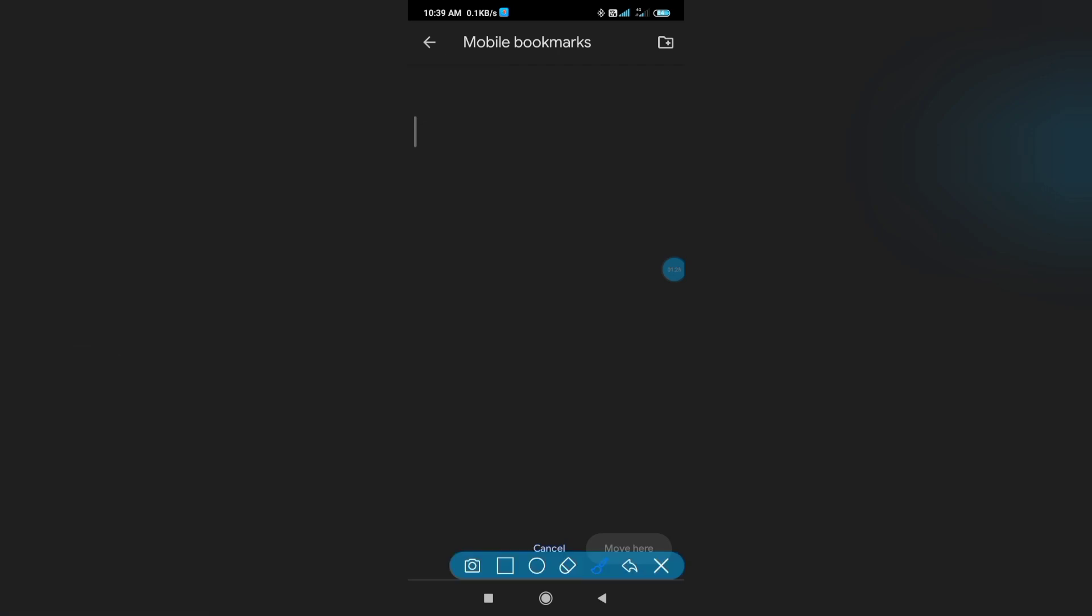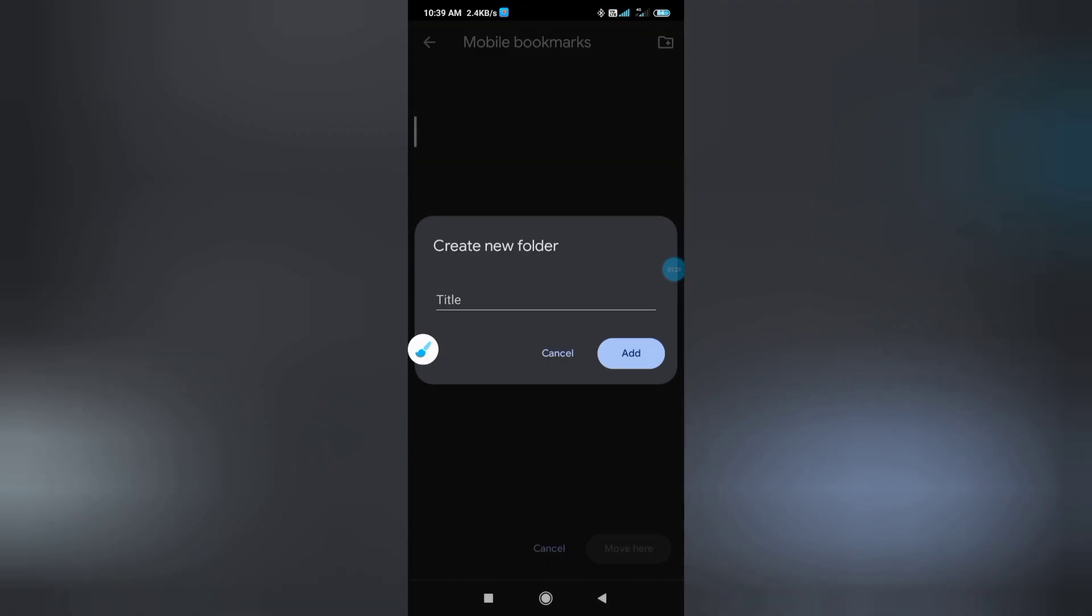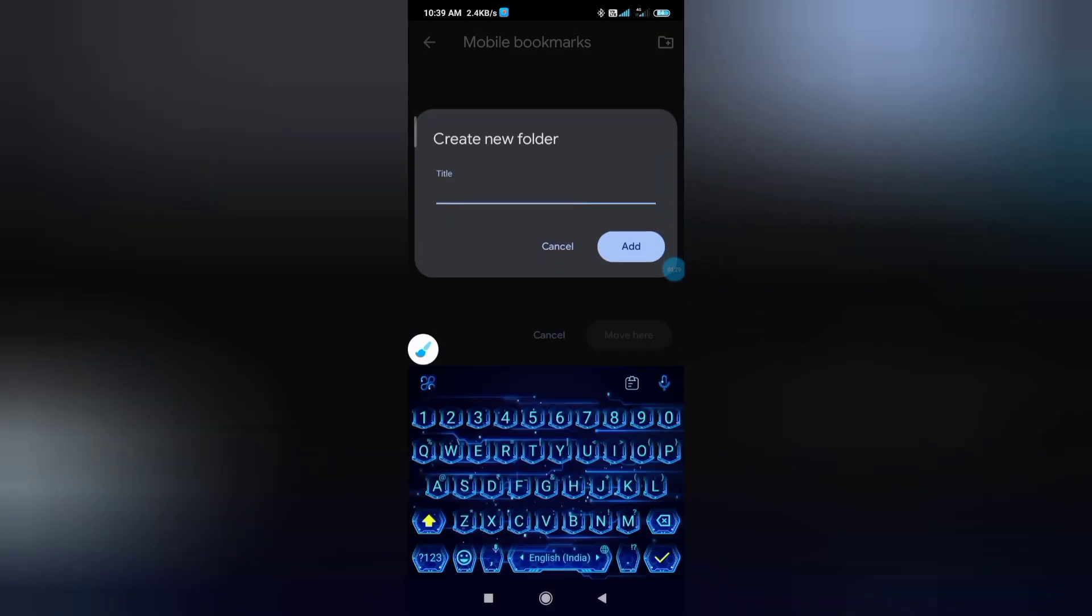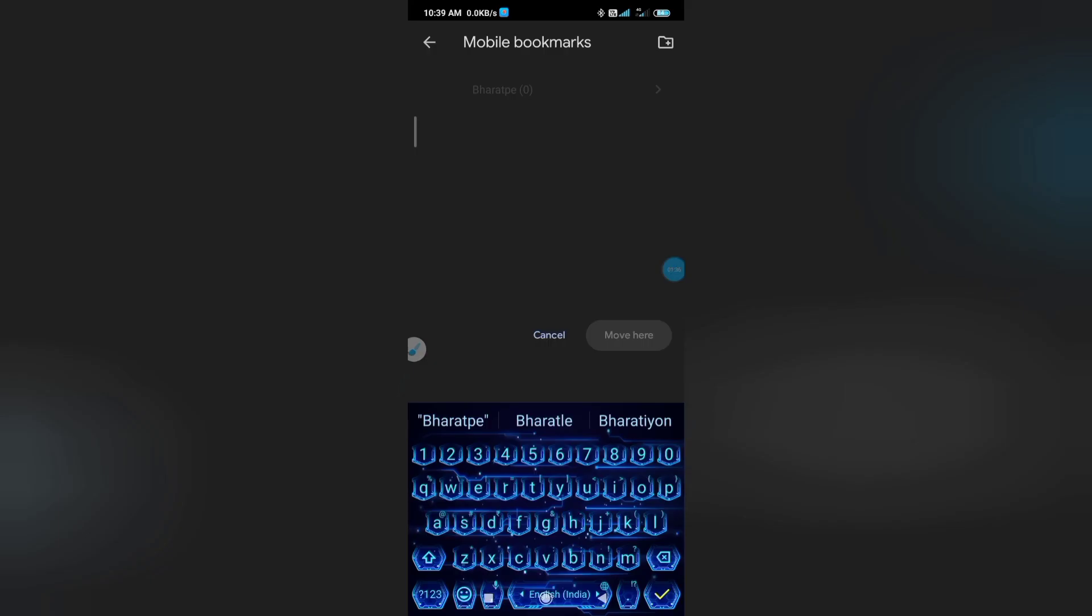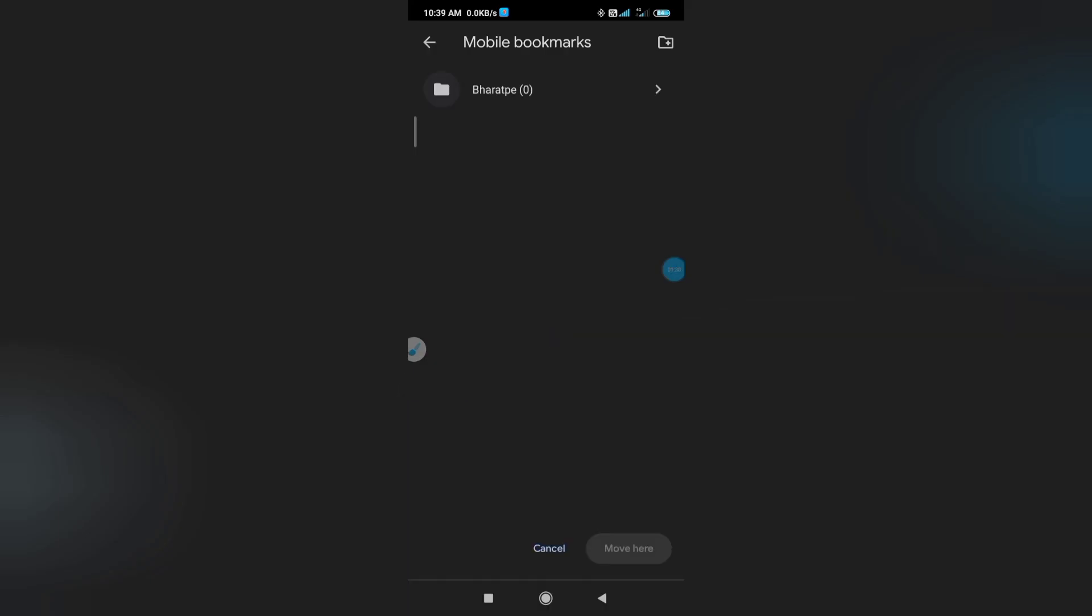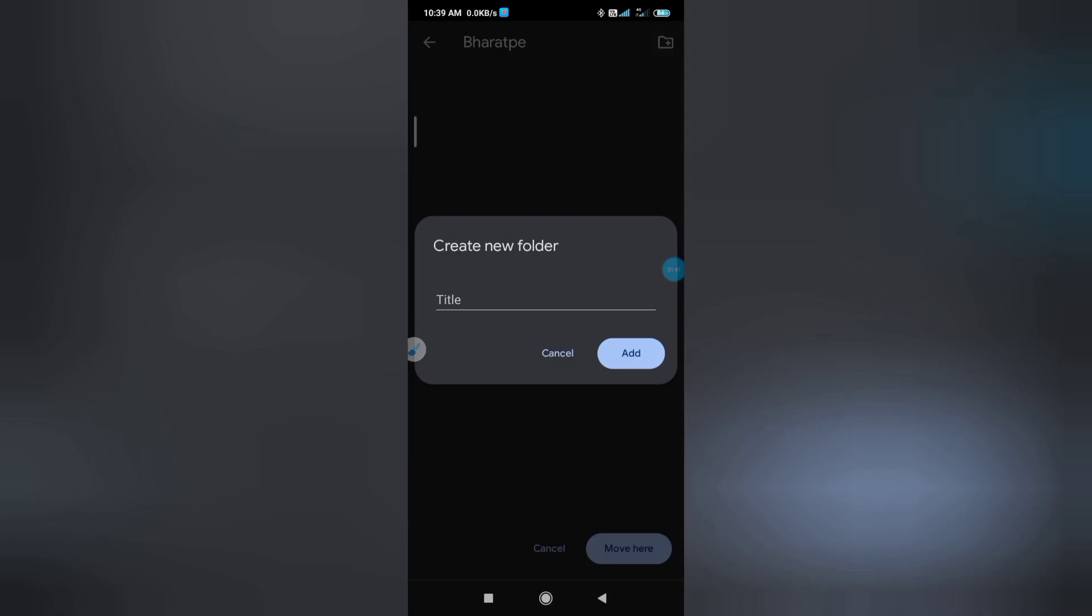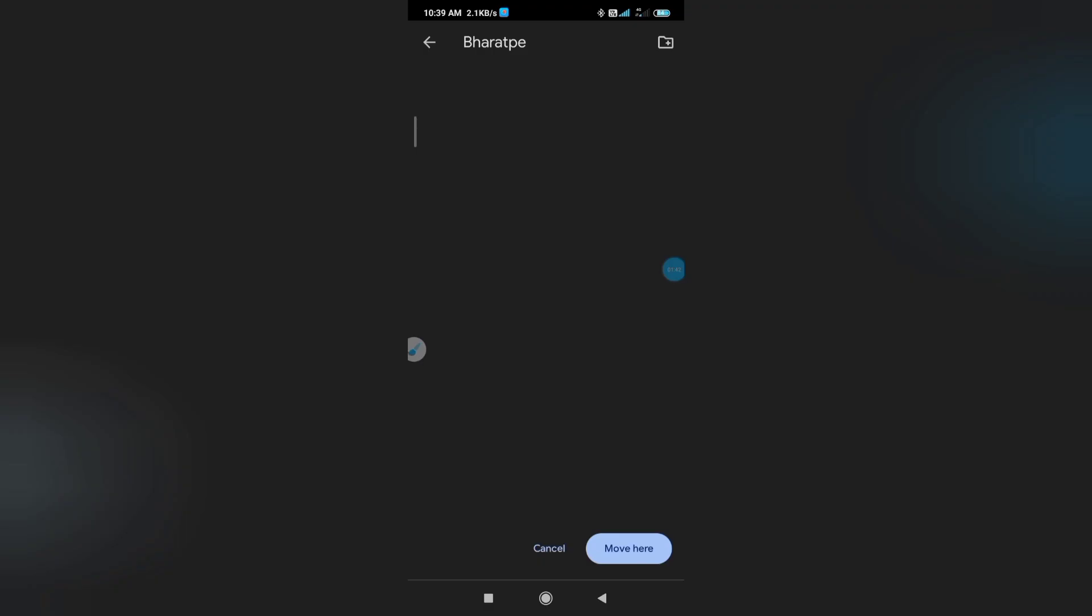Now click here, the title. Give it the title Bharat Pay and add. Inside it, click here and bookmark it.